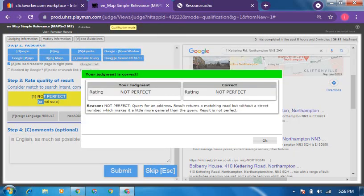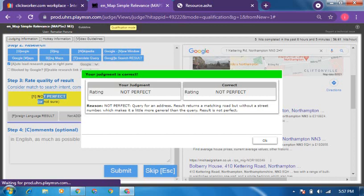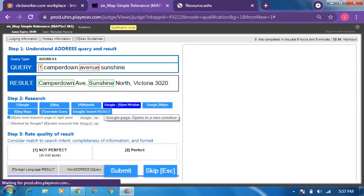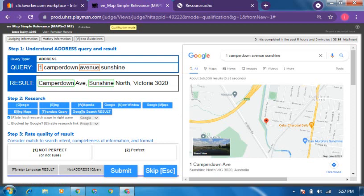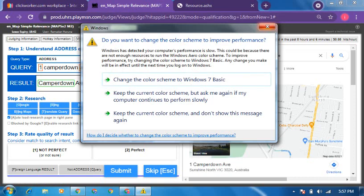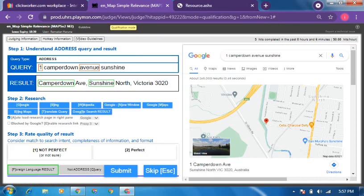Just because of one missing thing — the street number — it is off. That's confirmed. Now this next example also has no street name and no street number in the result. The avenue and road types are correct, but there's no street name. So this one is also not perfect.